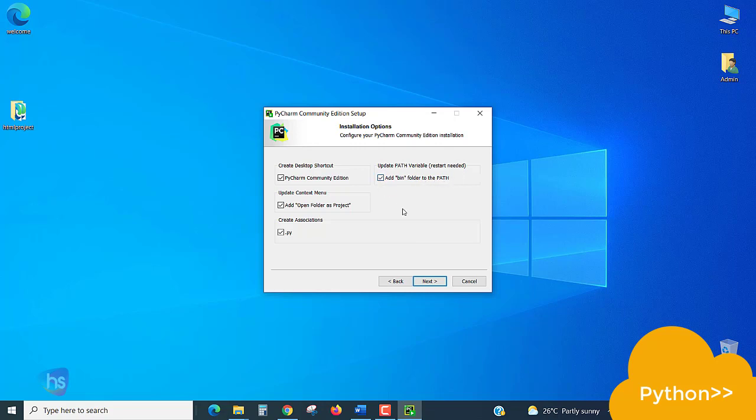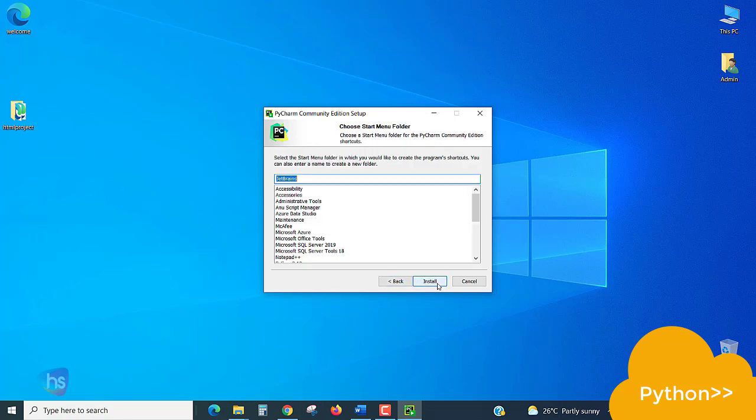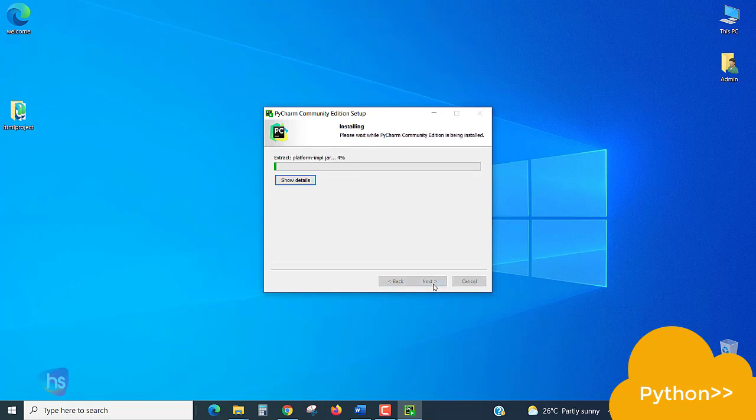Add this checkbox also. I am taking the desktop icon also. If not required later, I'll delete it. Click Next. This is the JetBrains PATH. The library is going to be added to the menu folder. Let it be. Click Install.